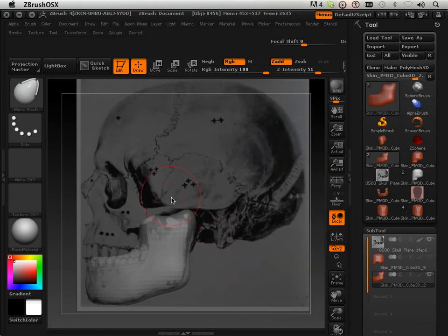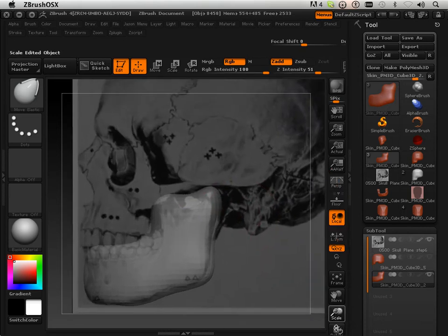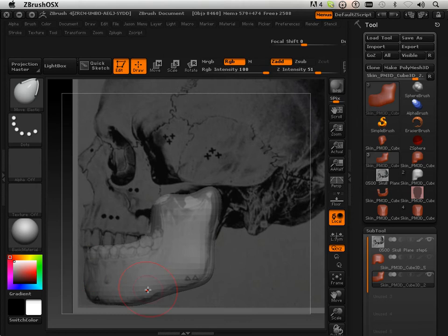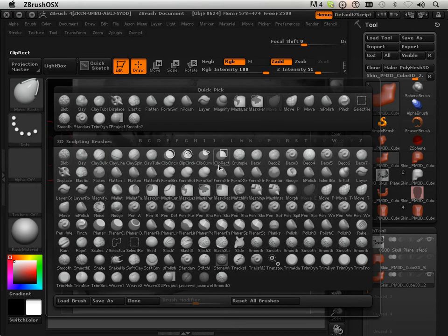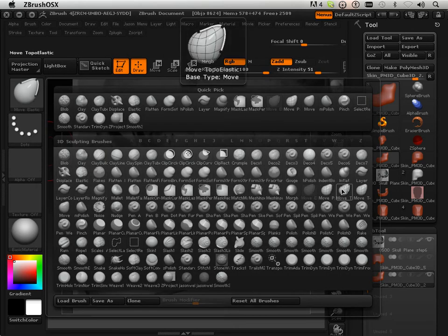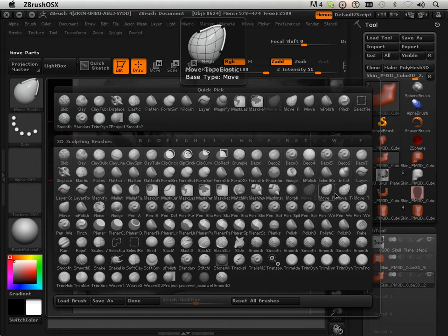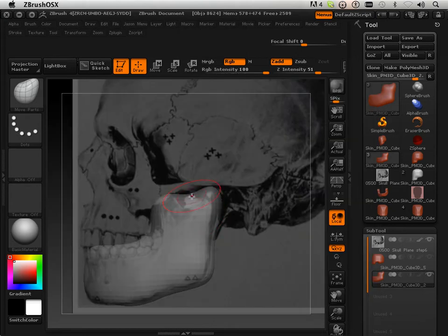Ok, so now I'm just going to work on one form at a time and get them closer to the background here. I'm going to use move and move topological elastic, these two moves, to do a lot of the work.